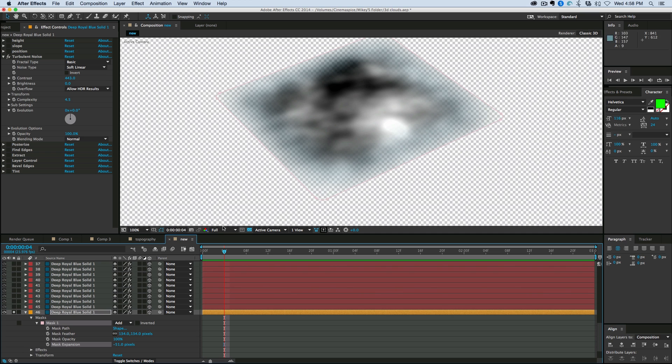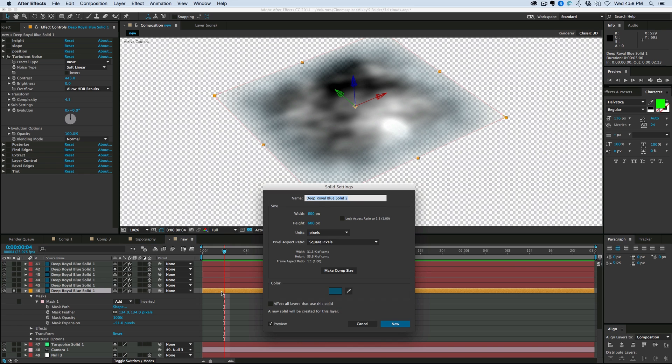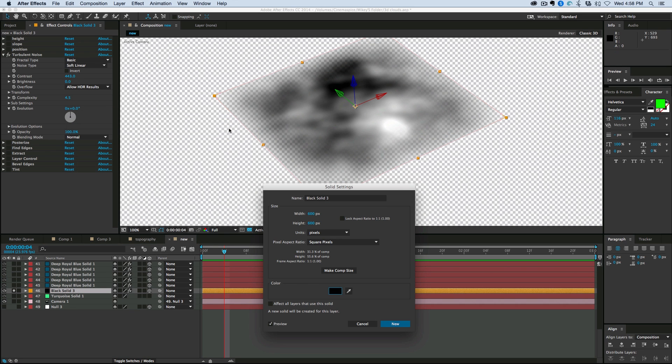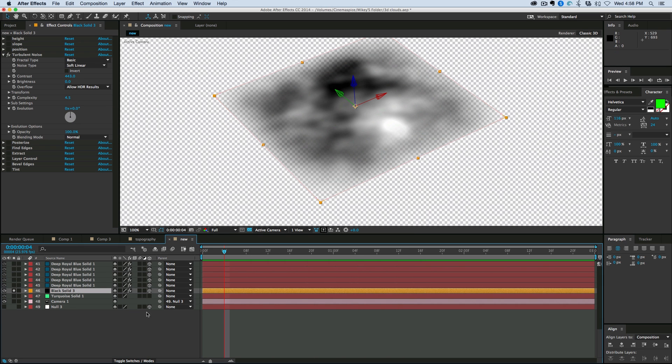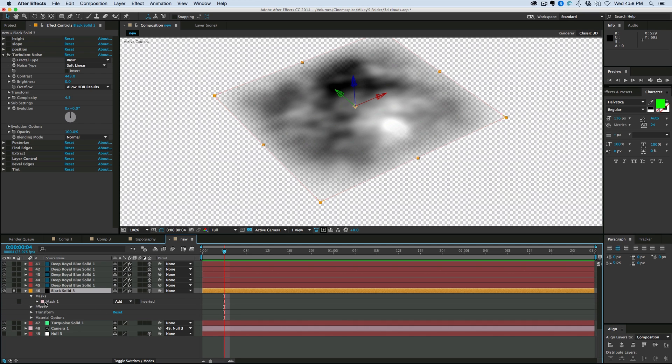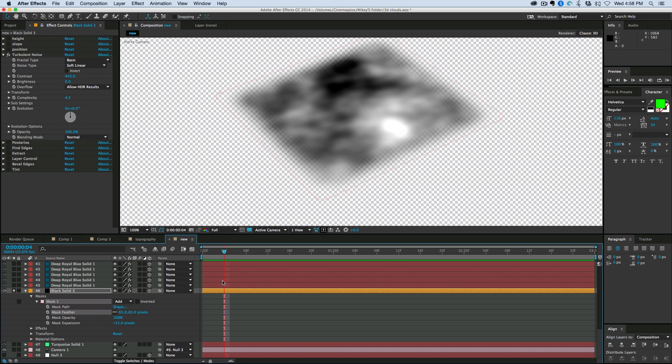And then in the mask settings, I'm going to feather it and bring it in. And you can see there's a little bit of blue fringe because that's what the color of the mask is. Or the layer. So I'm going to go into the solid settings. Actually make that black. Go back into the mask. And I don't want to have any hard edges. So maybe about like that should do.